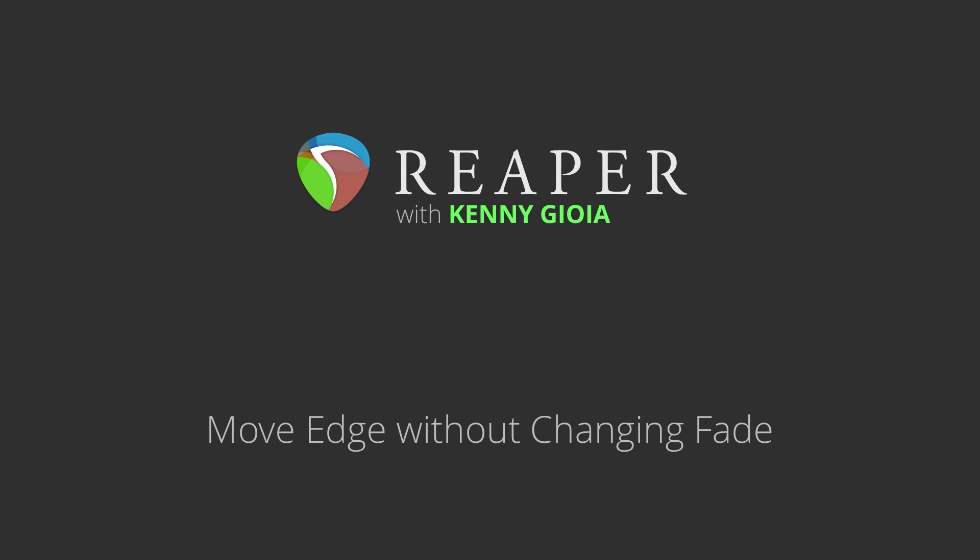In this video, I'm going to show you how to move the edge of an item without changing the fade, or the fade start. Let me show you.